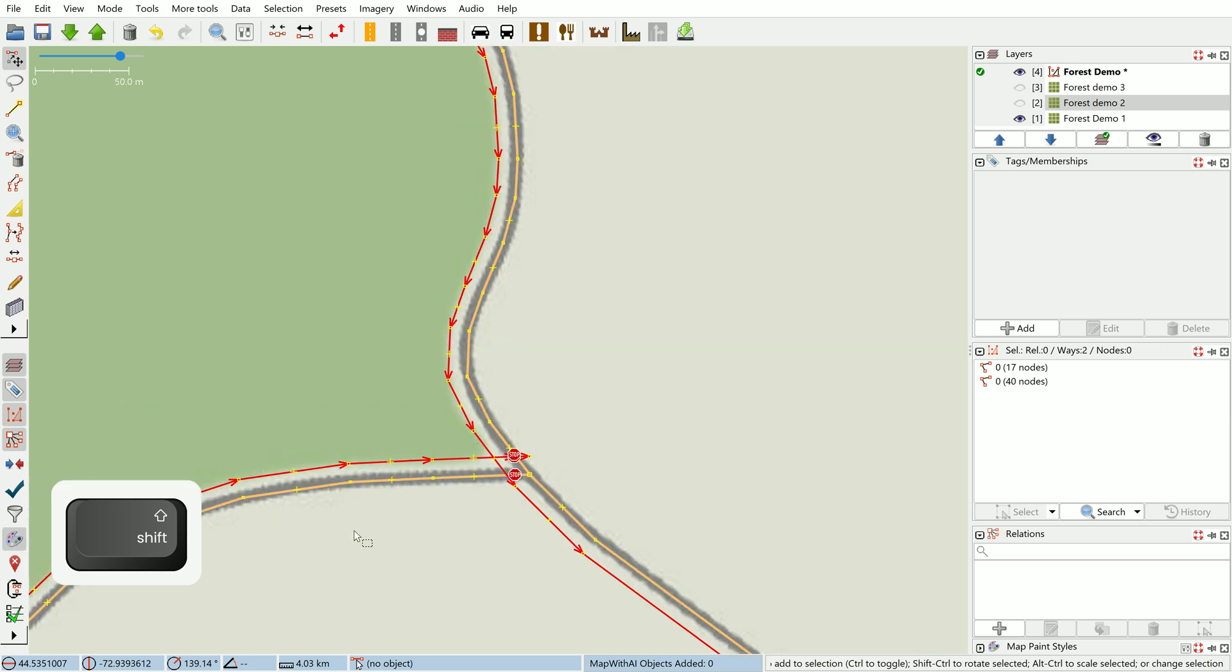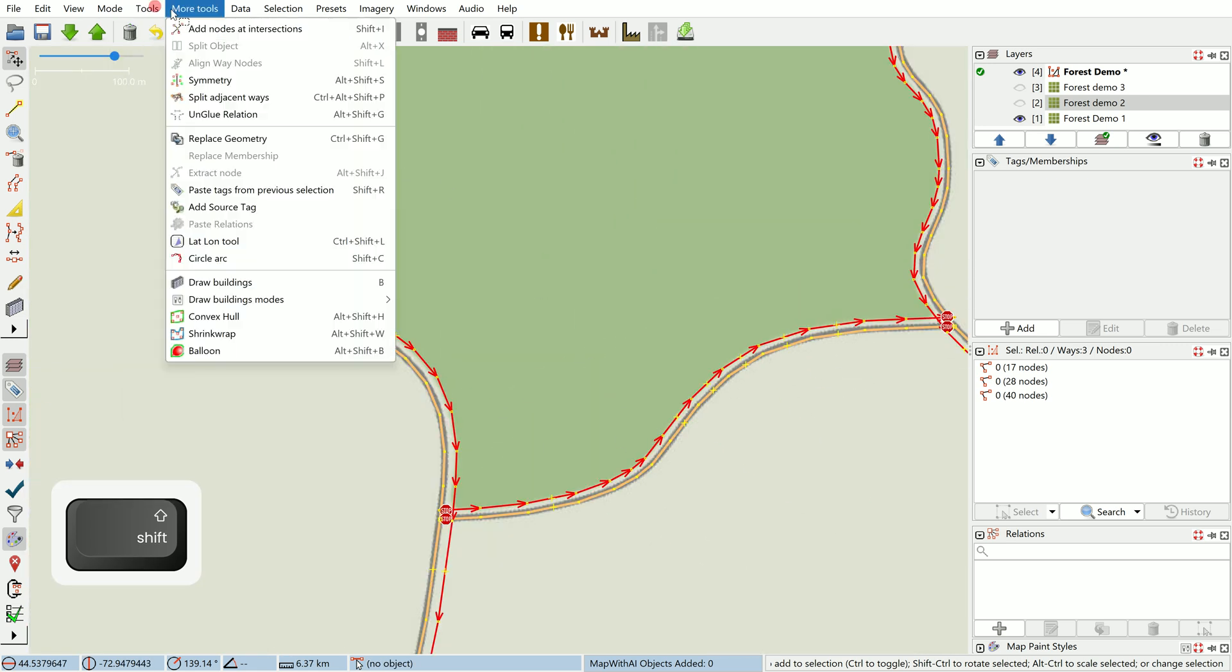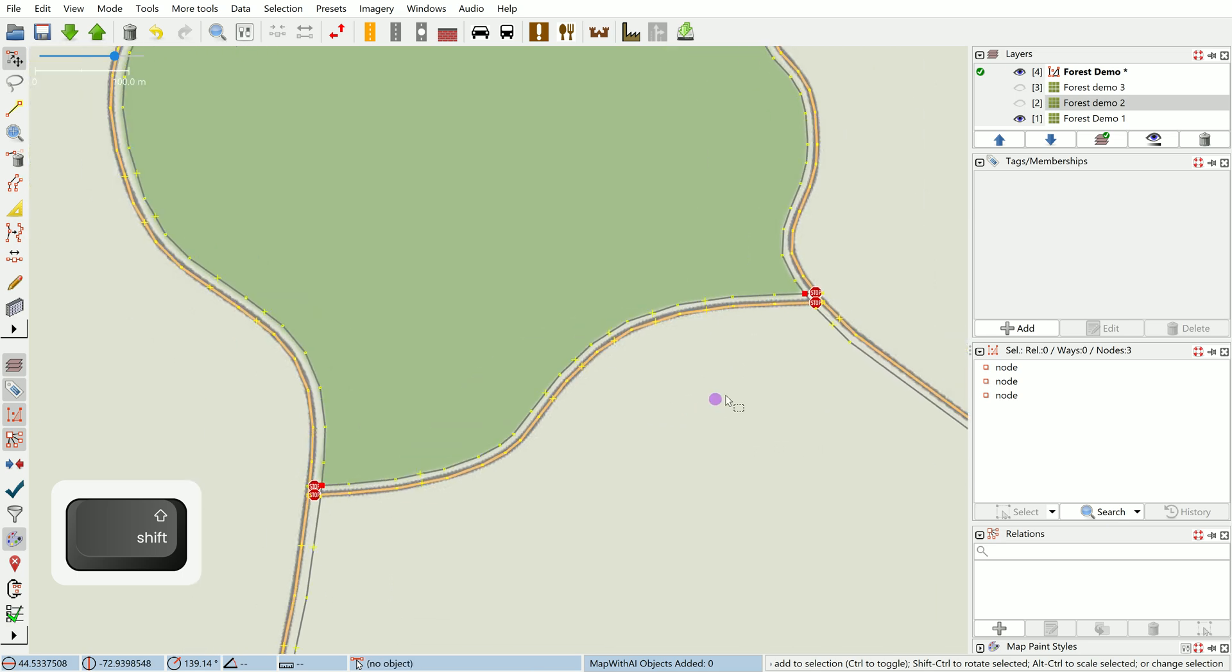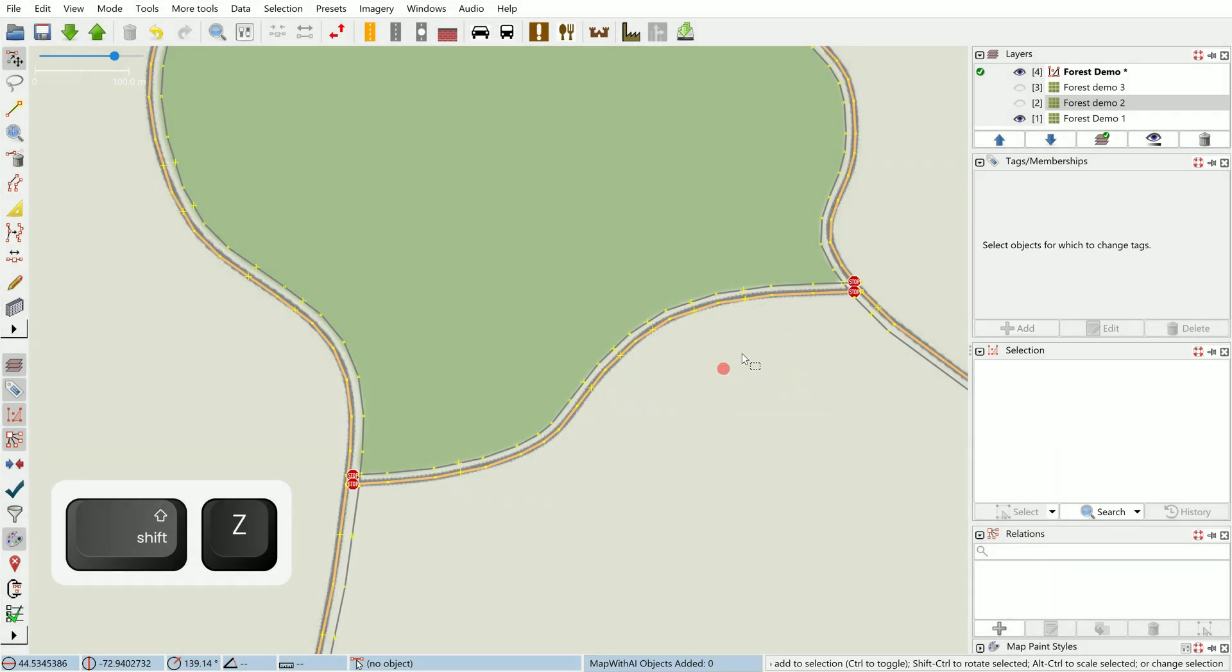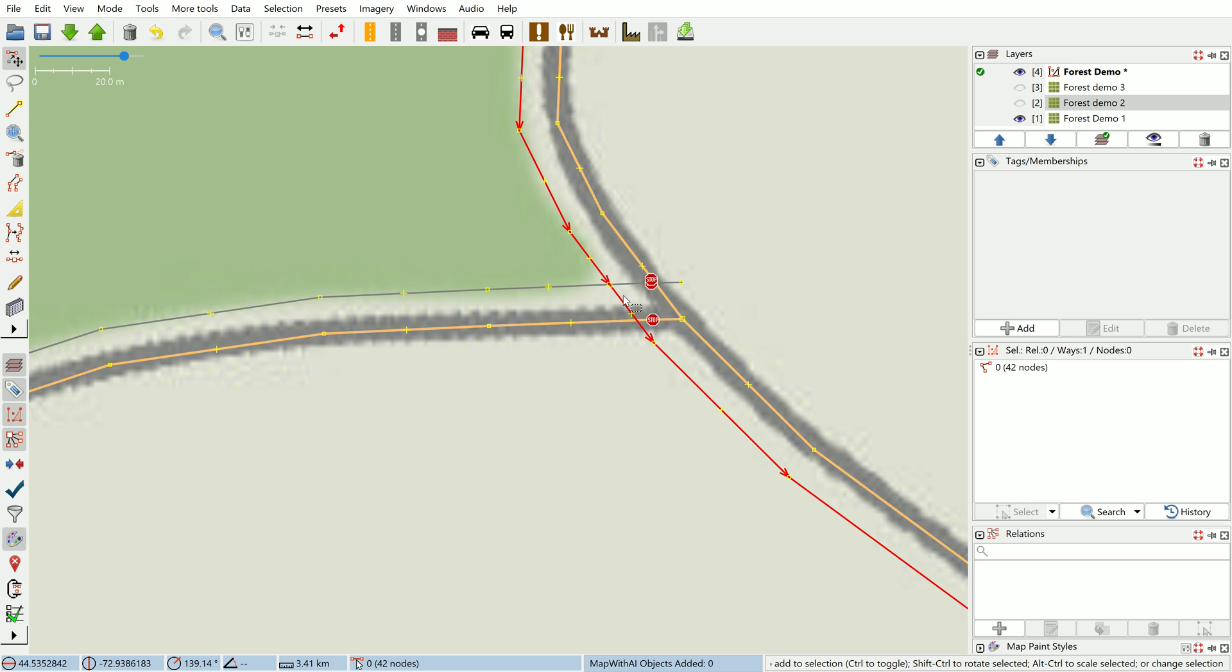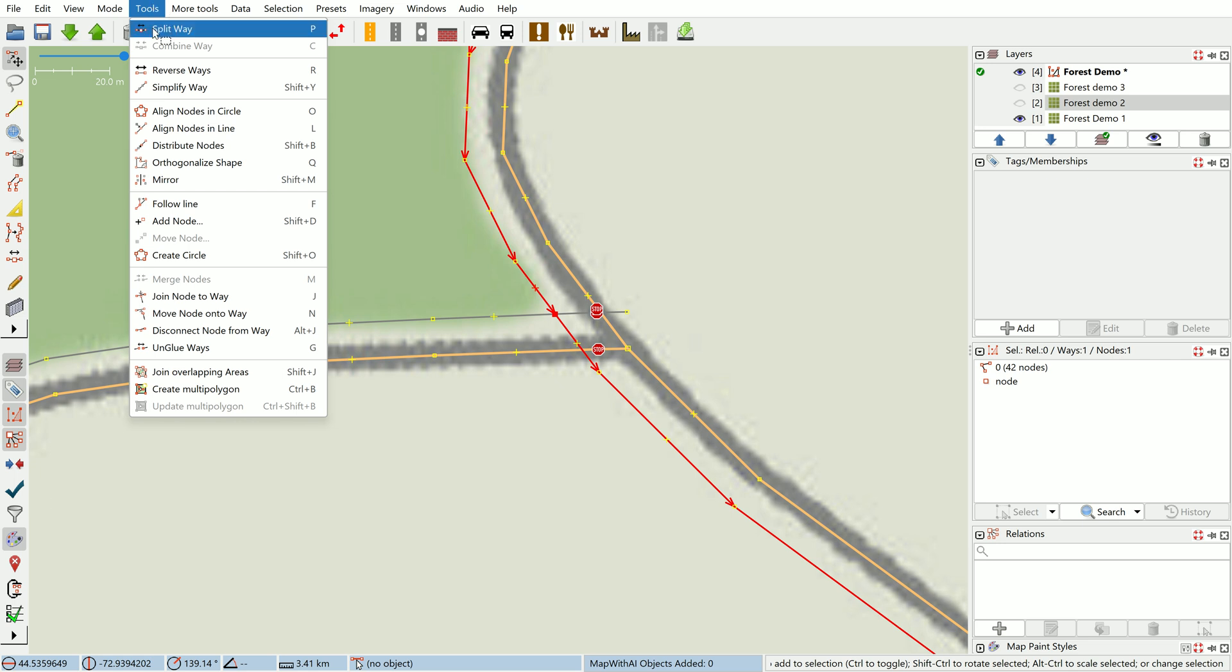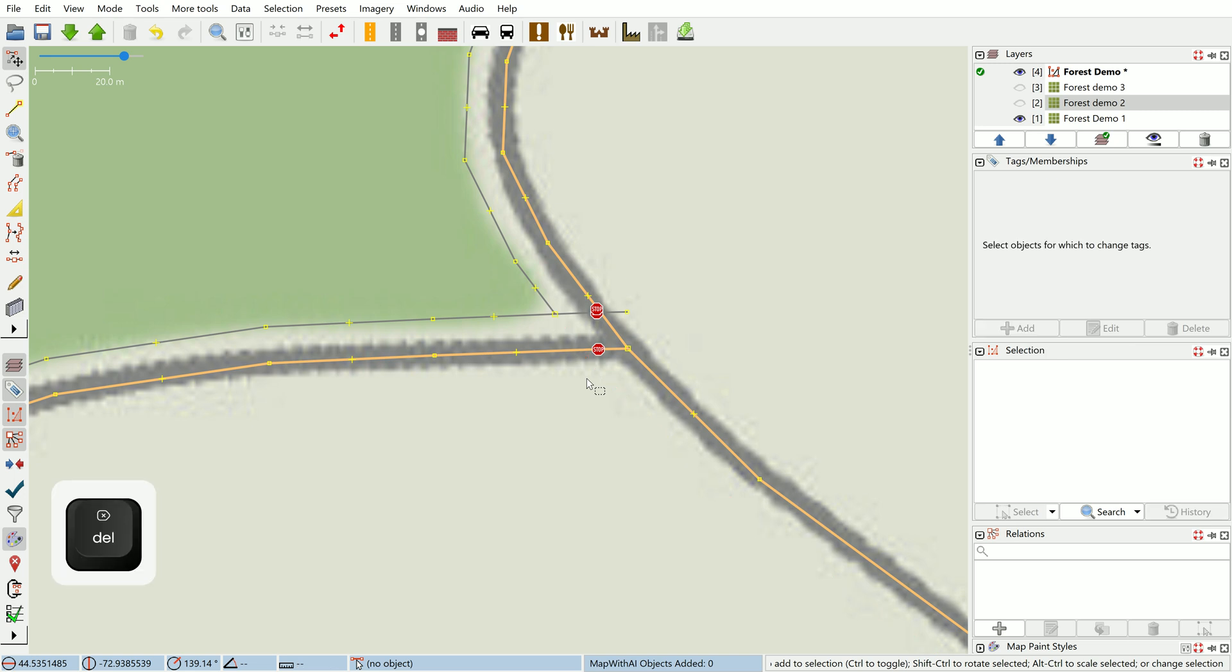First what we'll do is select them all and we're going to use the add nodes at intersections tool which is Shift+I. Now those nodes are selected—you can see these new red nodes. Now we're going to split them and delete the unneeded edges, so select the node here and use the split way function which has a shortcut of P.